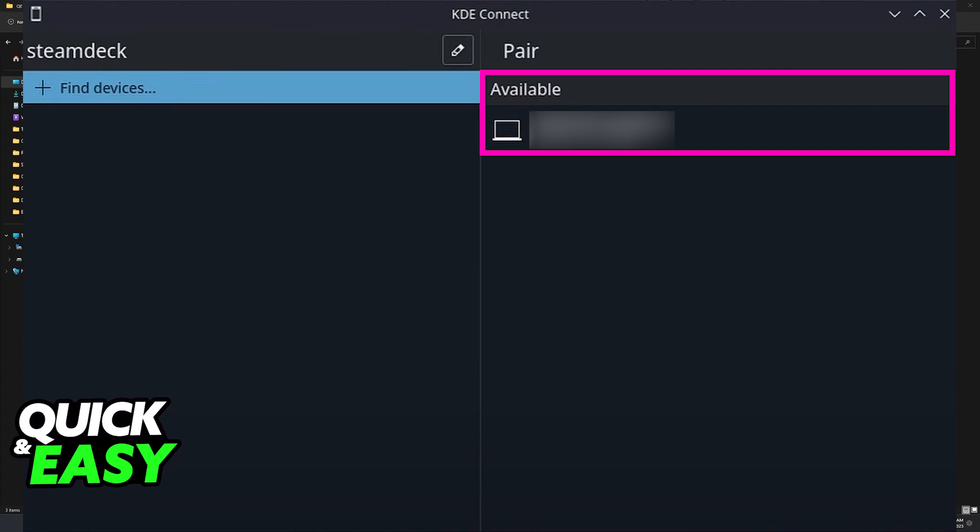Now all that you have to do to transfer data from your Steam Deck to PC is select KDE Connect and immediately your PC KDE Connect is going to detect the Steam Deck and vice versa.